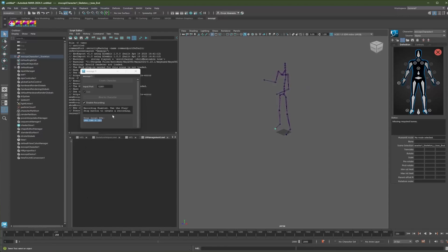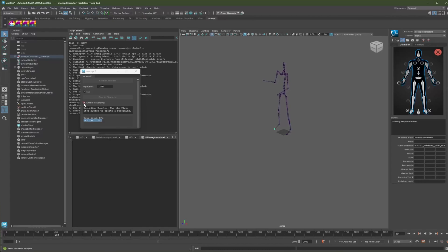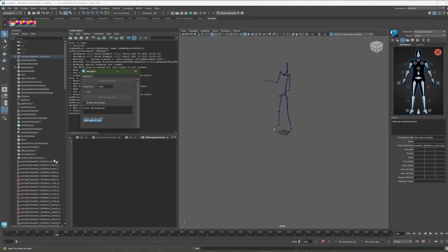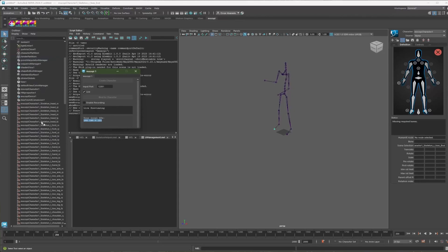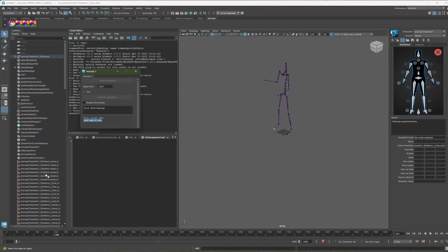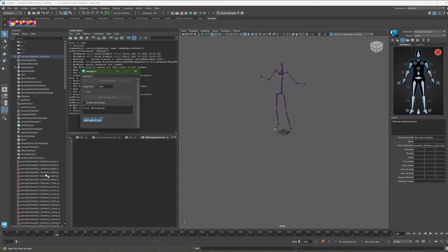And now to actually save and create those animation curves, you need to uncheck this box. So once I uncheck this, you'll see that it'll create the animation curves over here. But I'm still previewing the live motion.